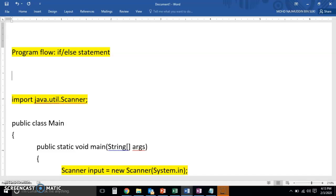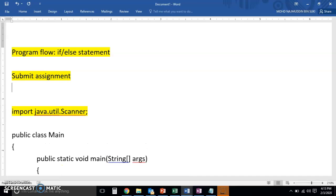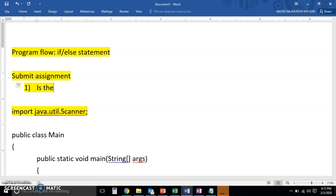Let's say we have a scenario where we want to submit assignment. Right, so there are a few questions that we can ask with regards to this, whether we can actually still submit our assignment. For example, is the deadline due?